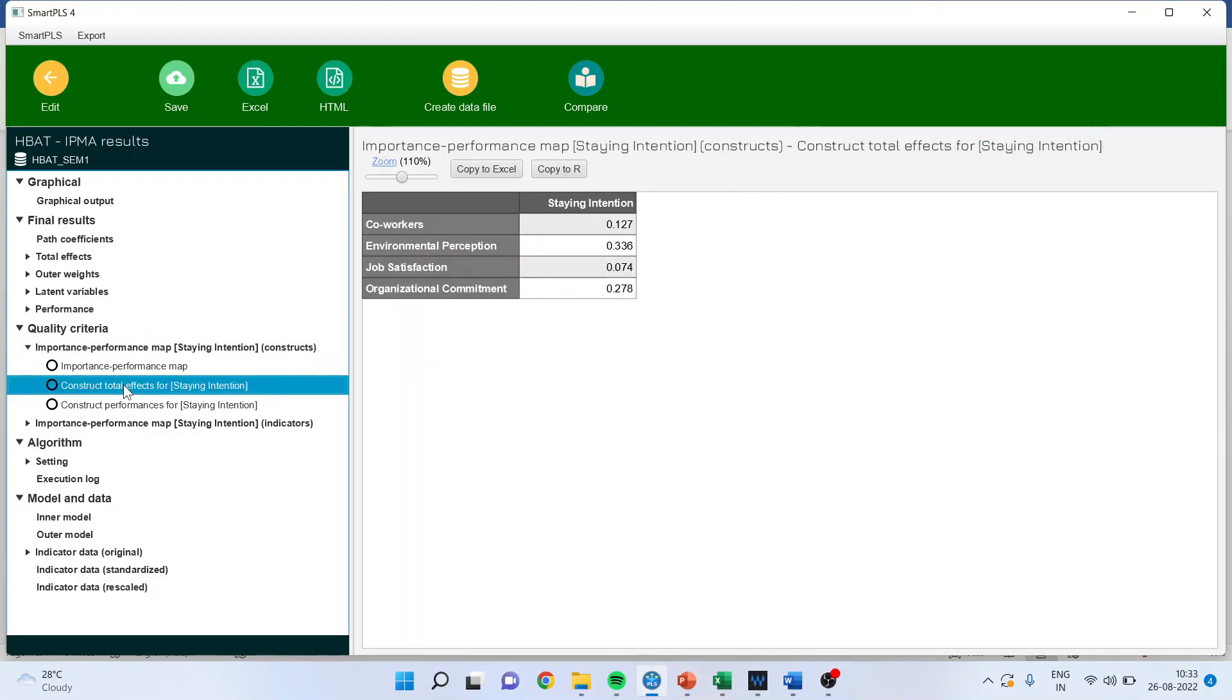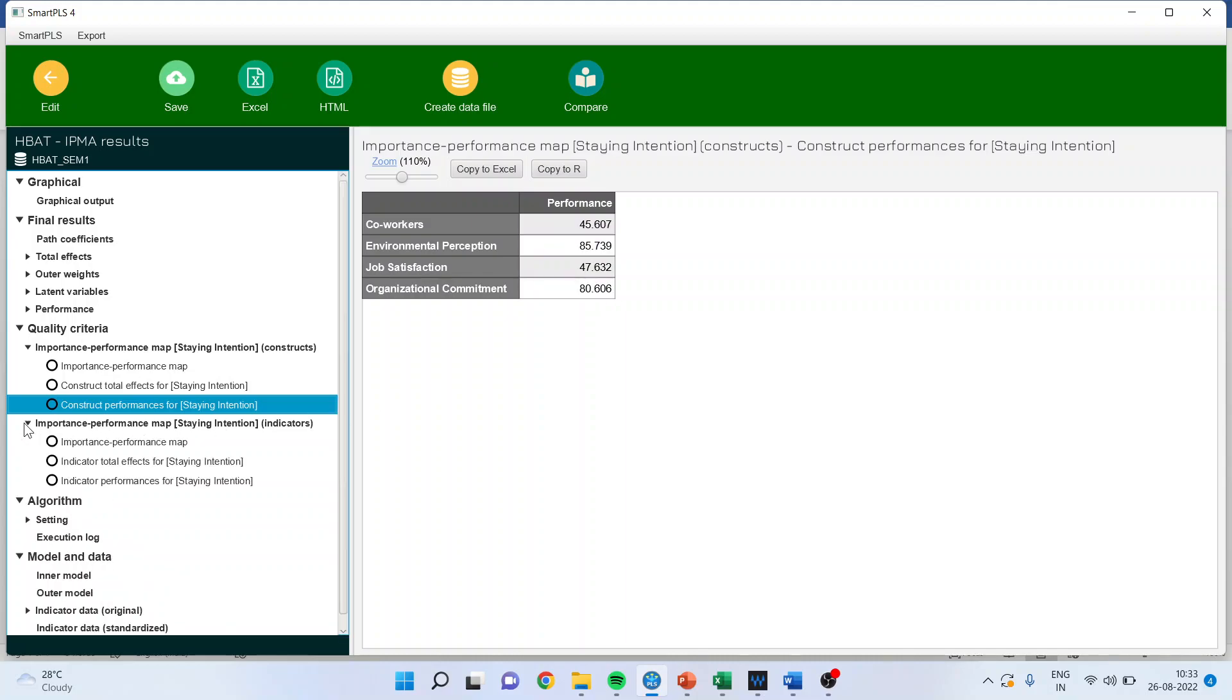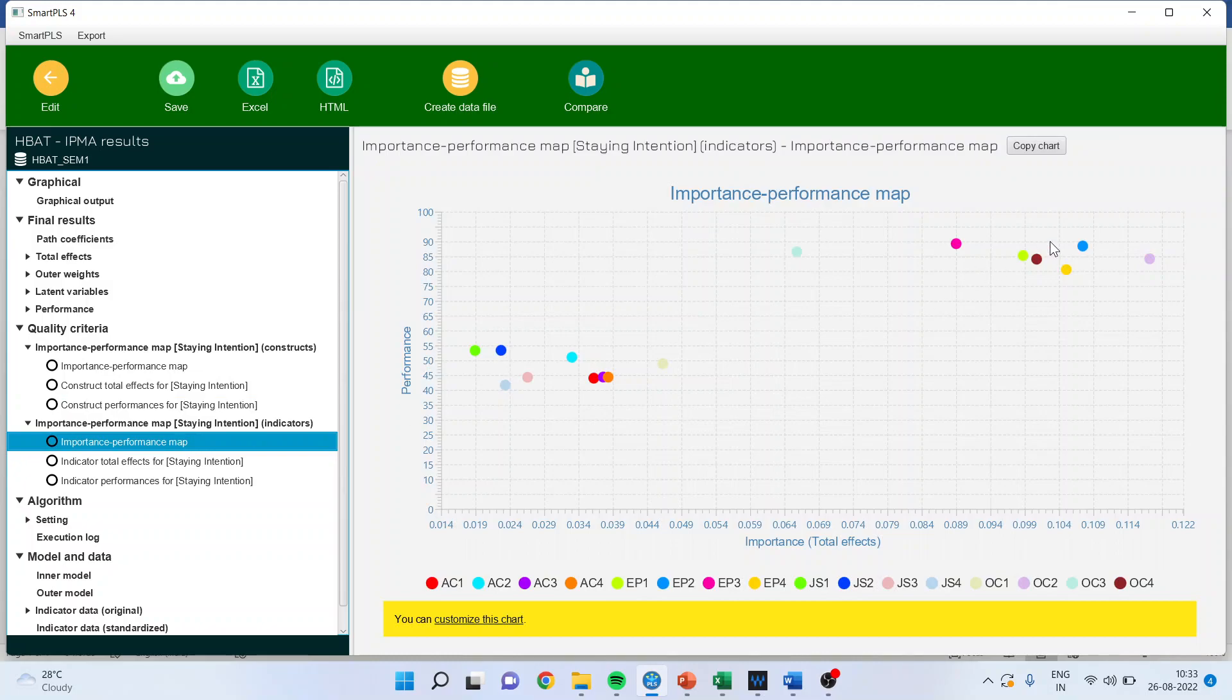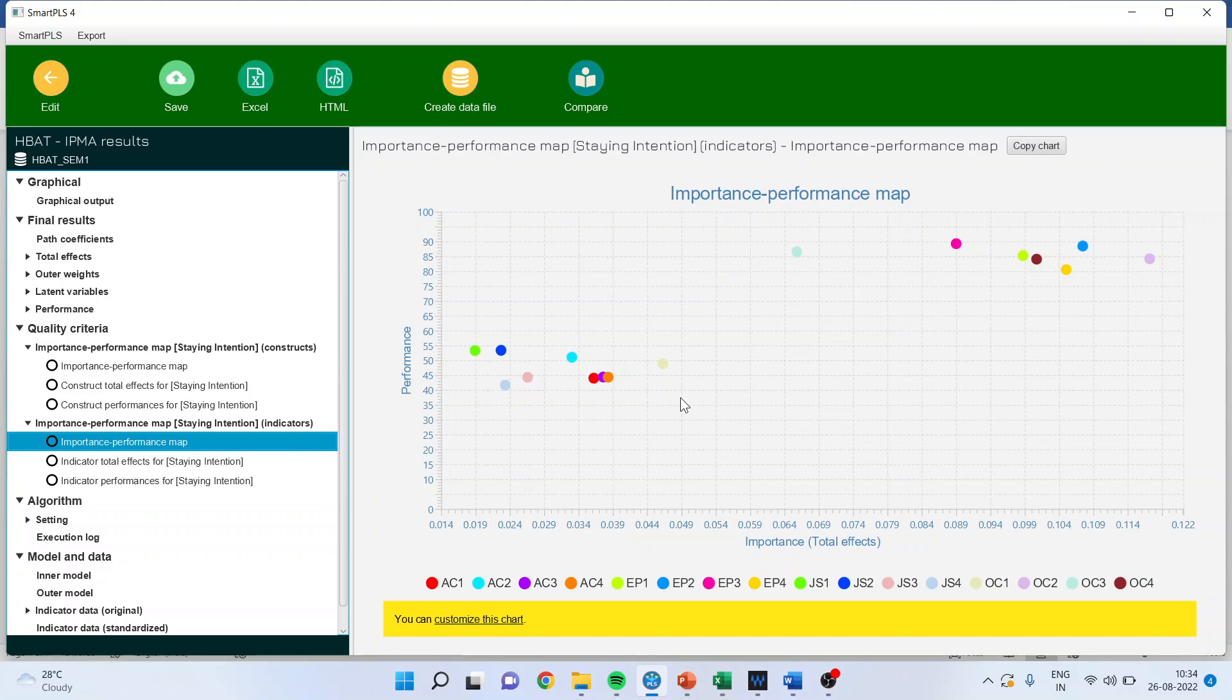You can also see the total effects from here. It is the same beta value. You can also do the microscopic view of the indicators, which indicators or which statements are performing well. See, they are all stars because most probably they are in second quadrant, above 50% and below 0.5. These are all good statements. And you will have to do the major rework on these statements.